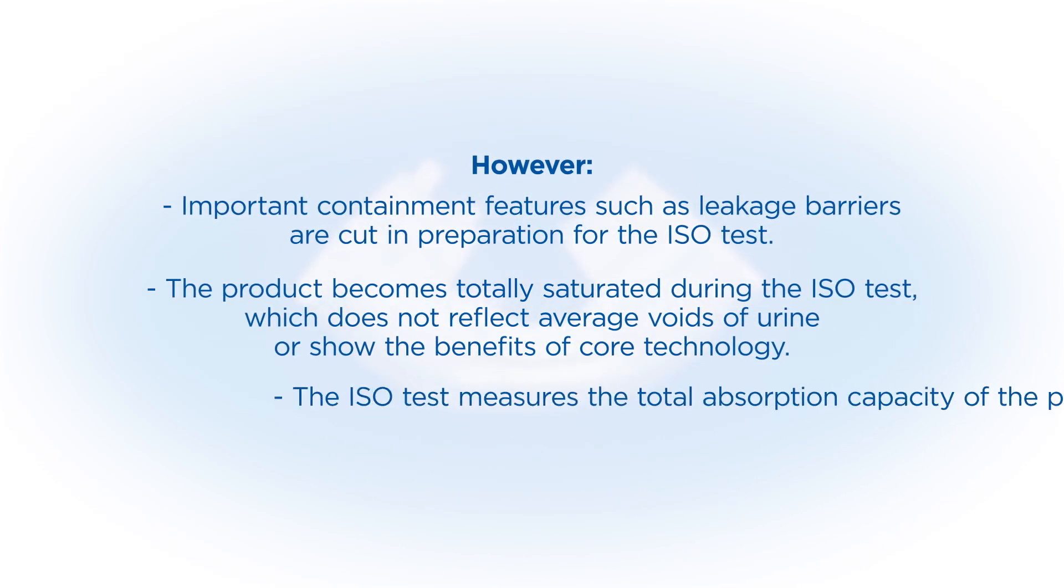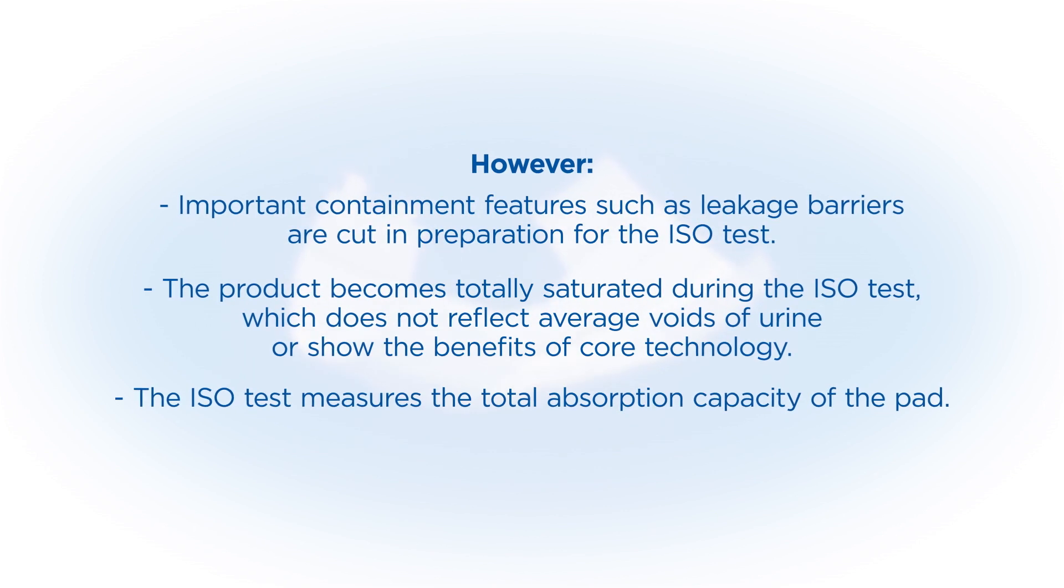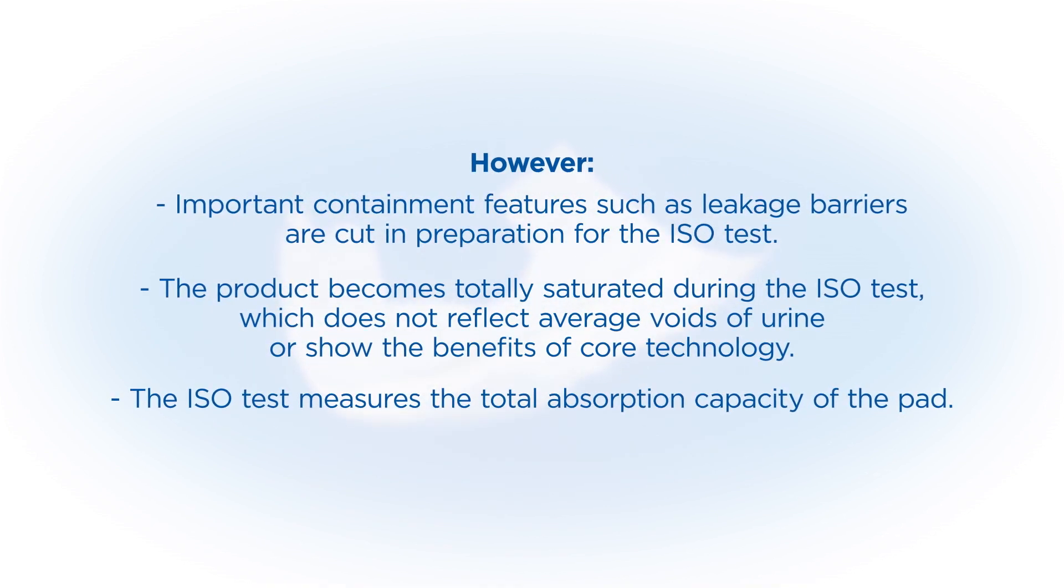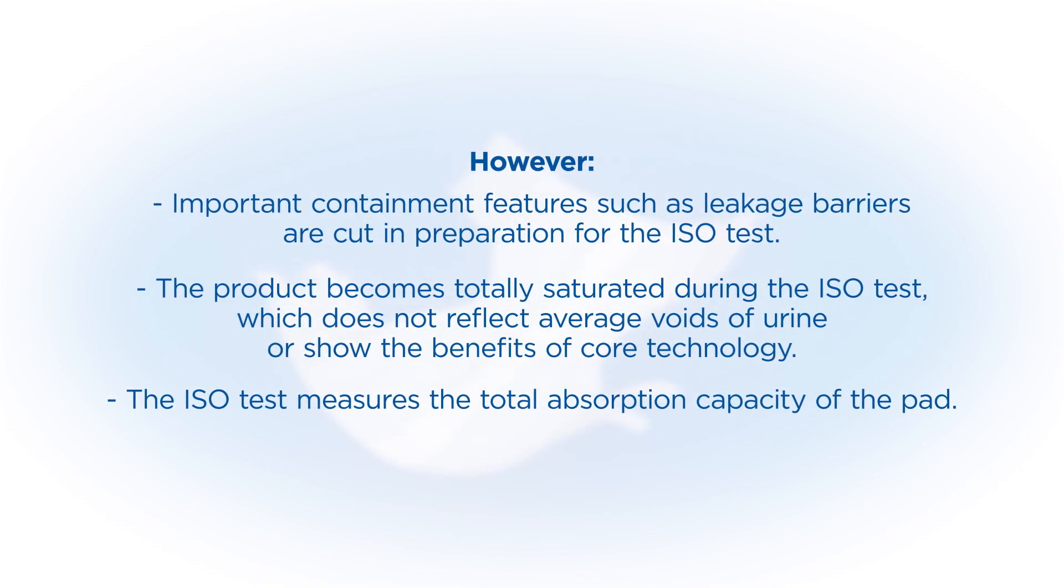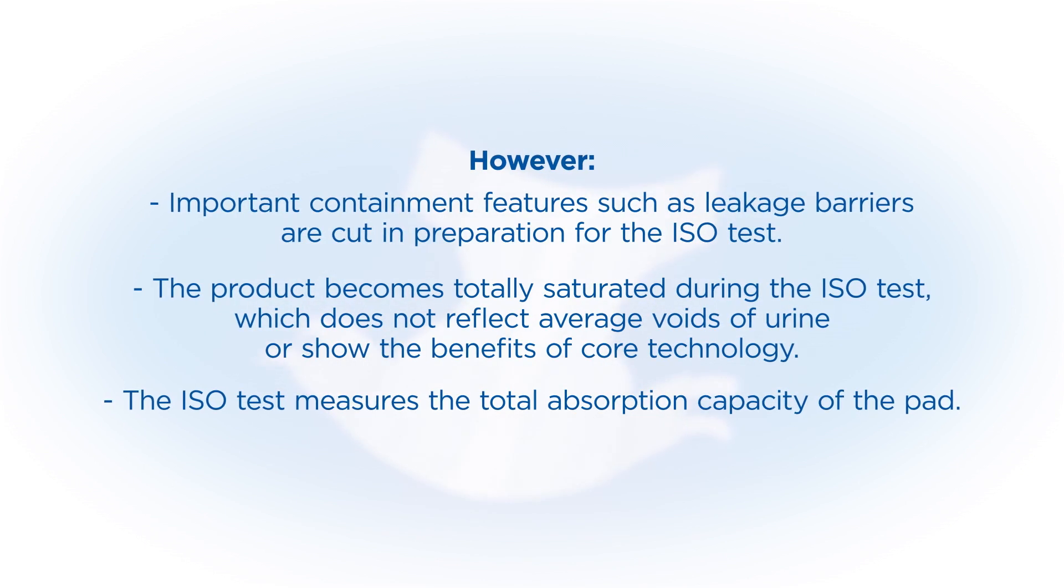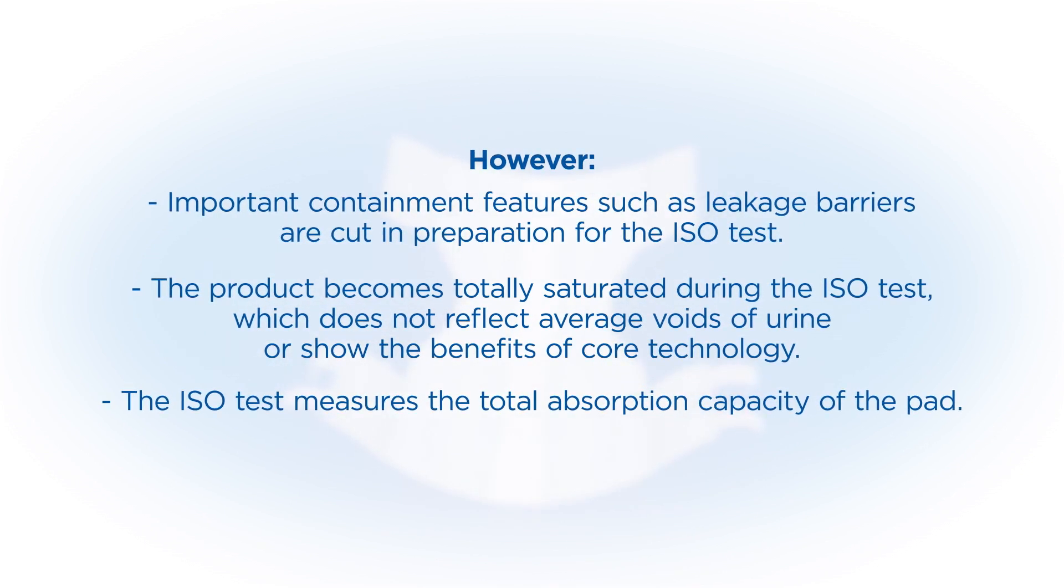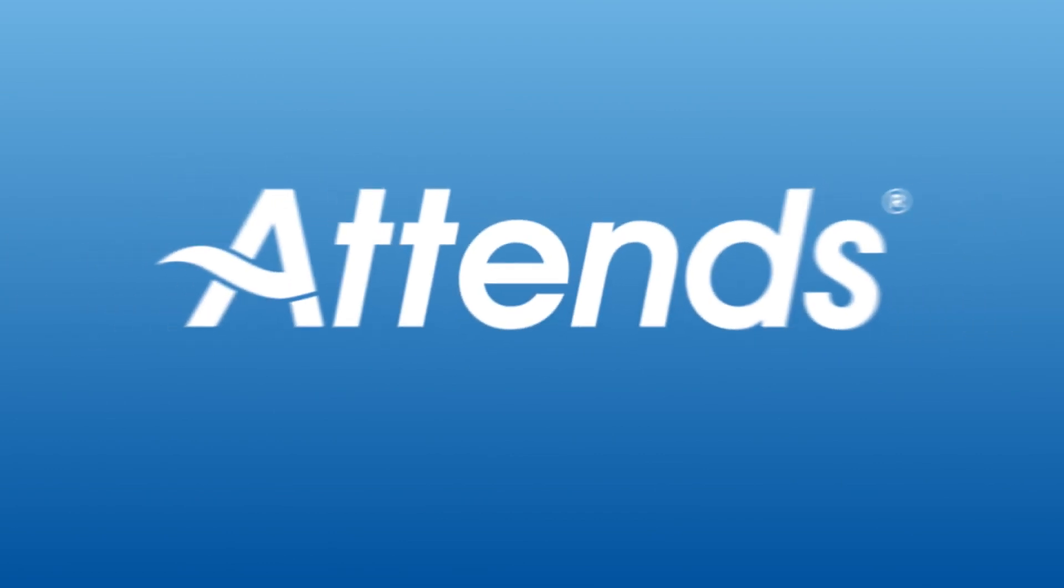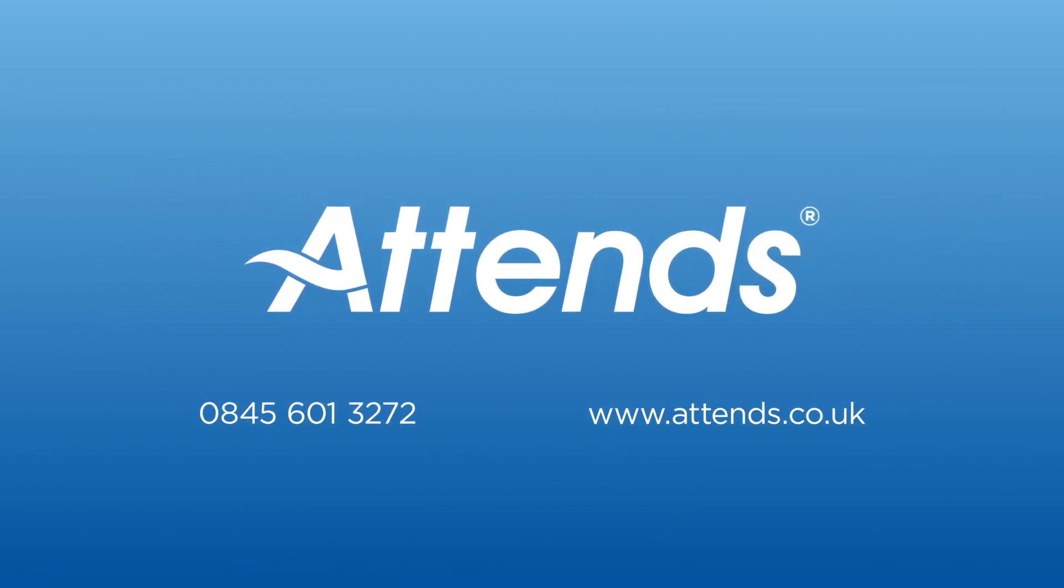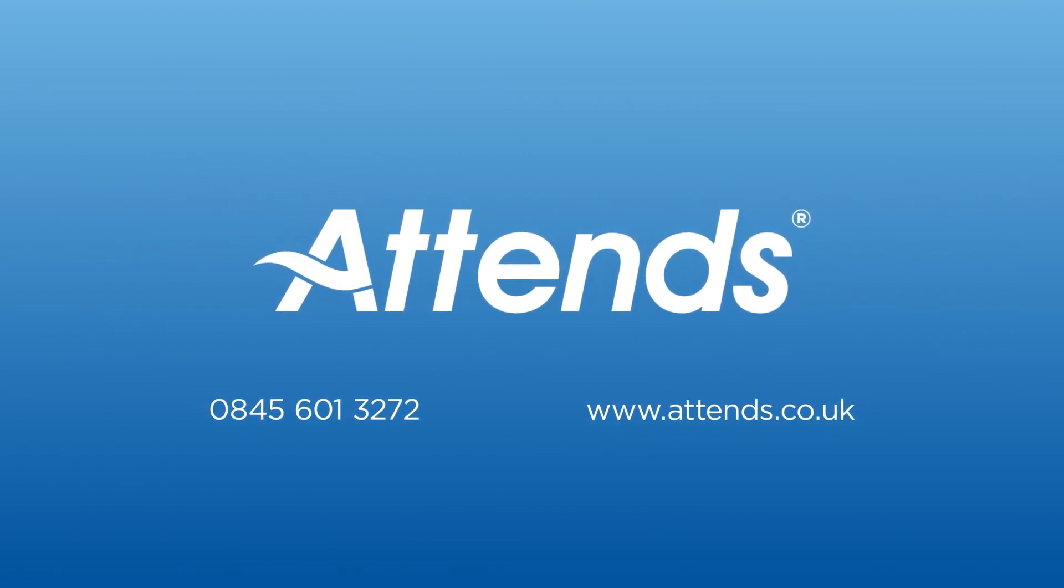And finally, the ISO test measures the total absorption capacity of a pad in a laboratory environment and also includes any excess fluid which is still on the drainage tray. Do you have any questions for ATENS? If so, please do not hesitate to contact us.